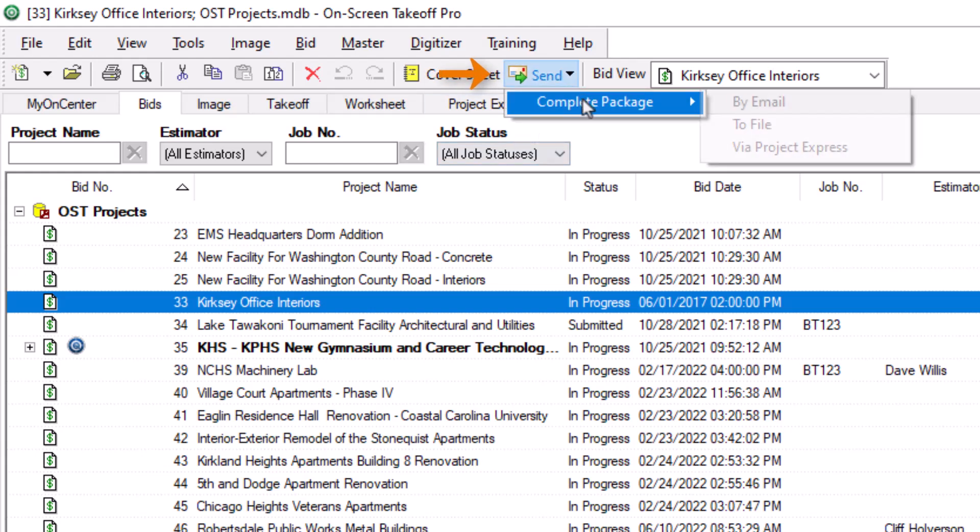This automatically creates the .osp bid package file and allows you to send the file by email, to a file on your computer, or directly to another OST user via Project Express.